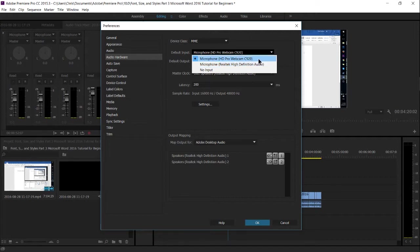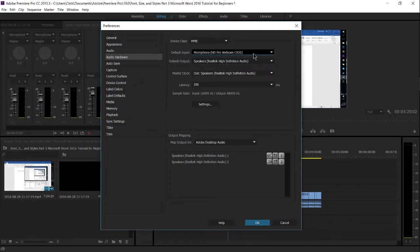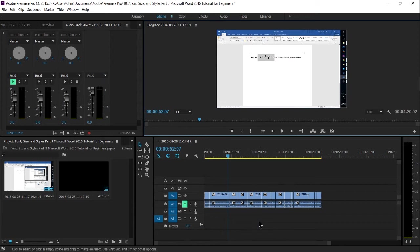In this case it would be my webcam, the C920 Logitech. So select that and hit OK. But we're not quite done yet.